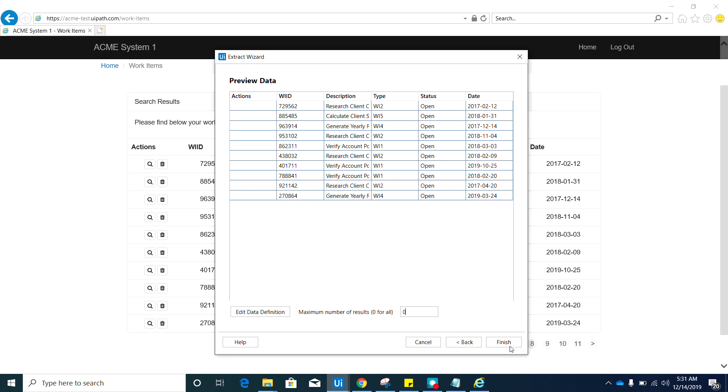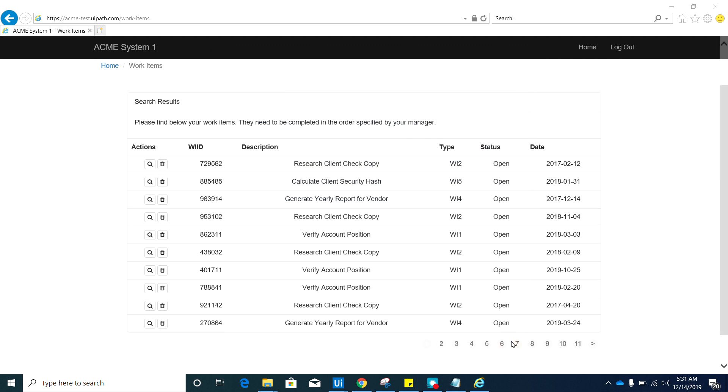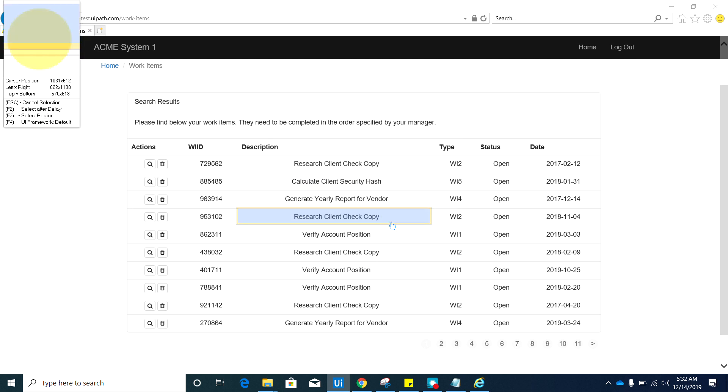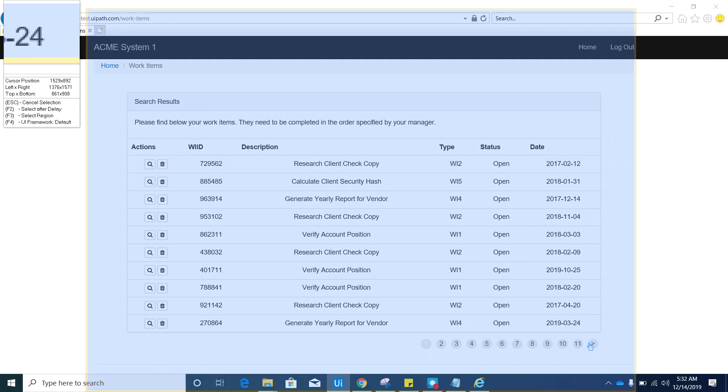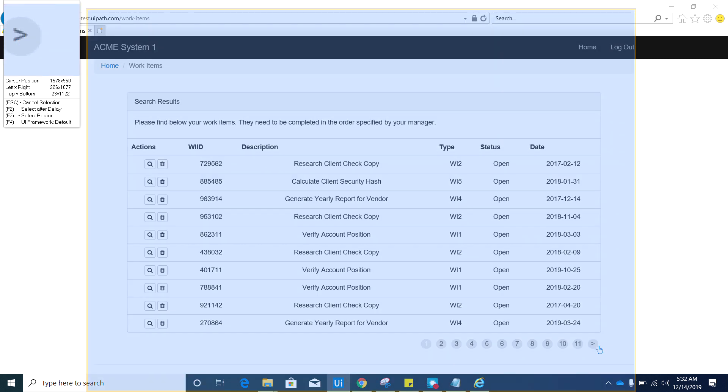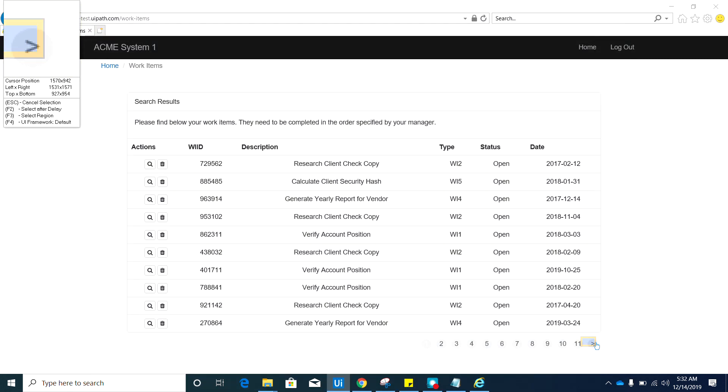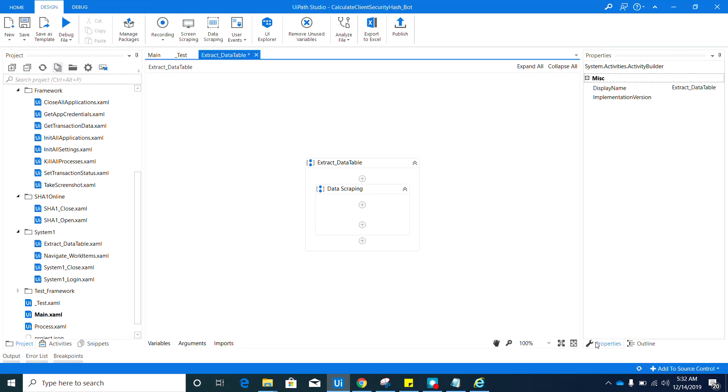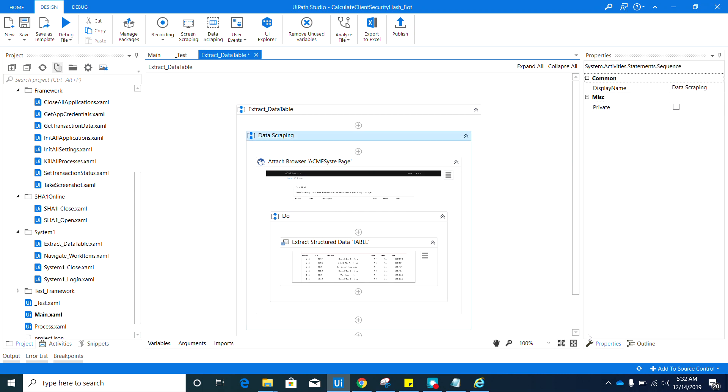Hit finish. So then it will ask you if data spanning multiple pages. Yes, because we have multiple pages in here, so go ahead and hit this yes button in here, and then we need to click this next button. Alright, I hope that I was able to click the right button.